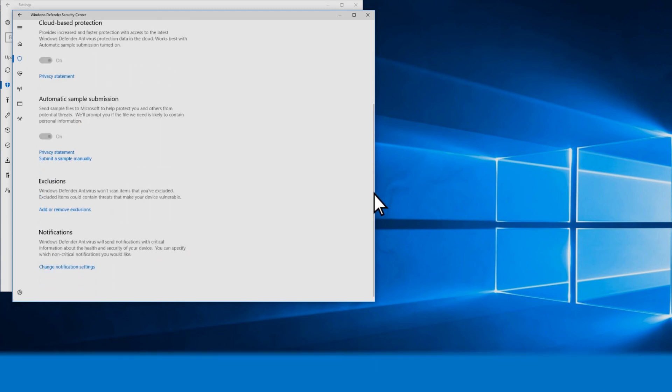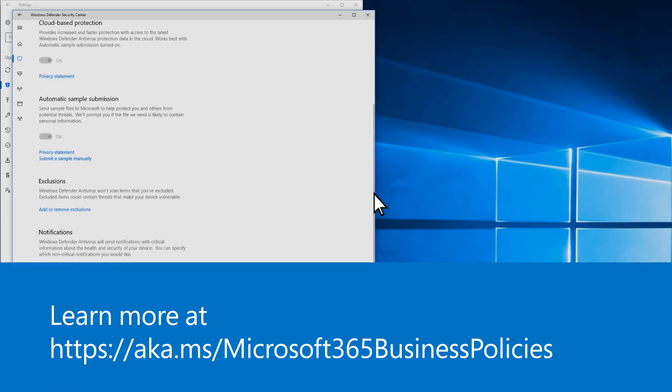Learn more about policies by checking out the Microsoft 365 Business documentation.